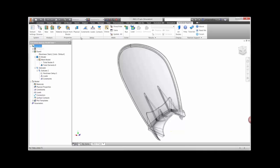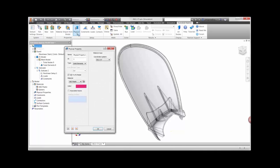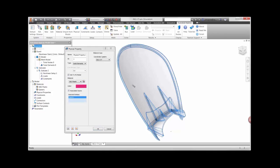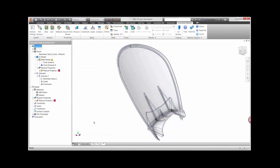The material library for the study can be selected from a standard library or imported directly from the CAD model. In this case, we only want to analyze one of the parts in the assembly, so we'll select the guard and confirm the material we want to use.